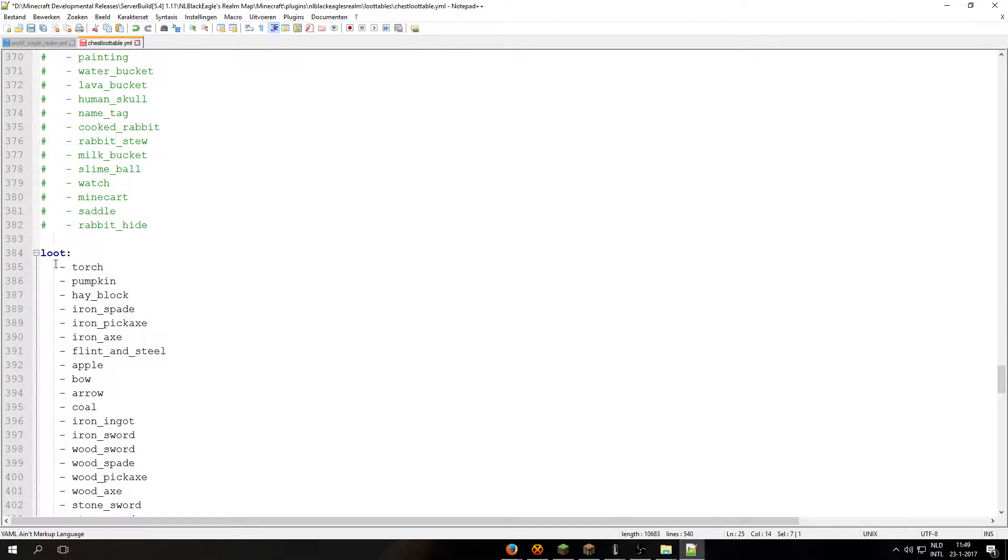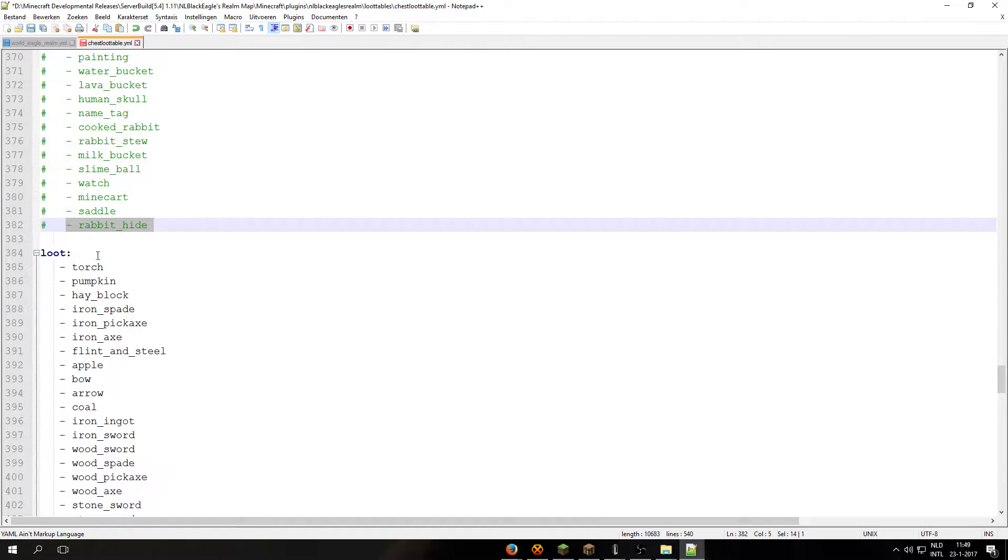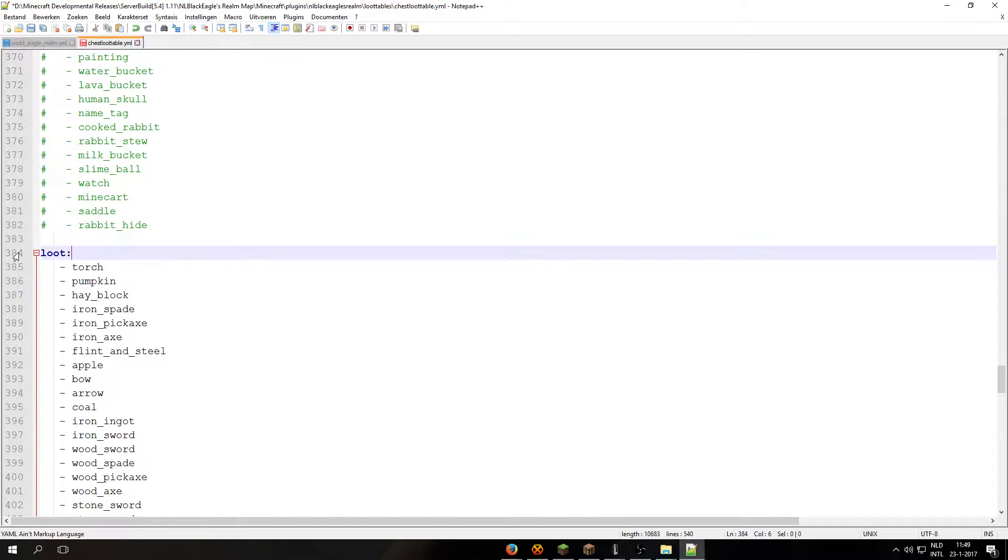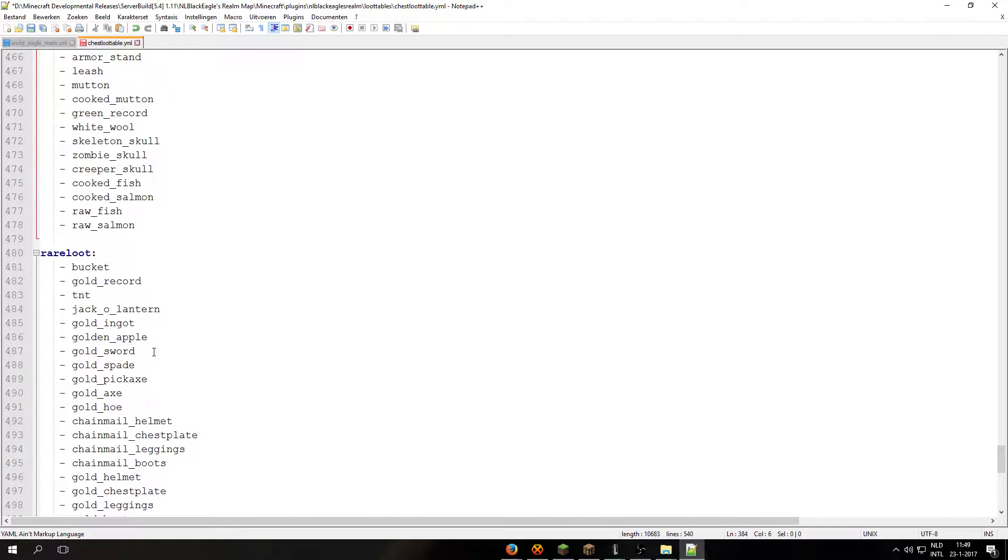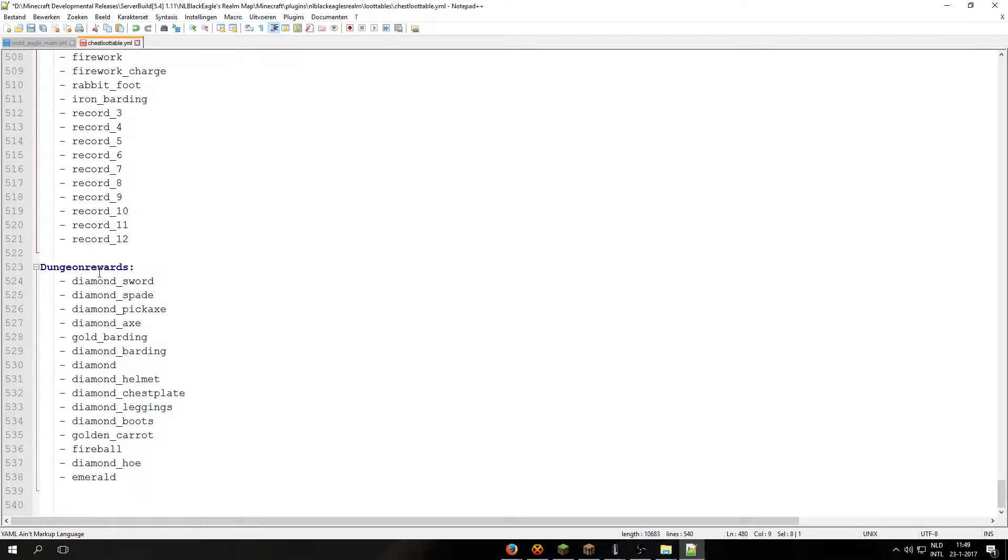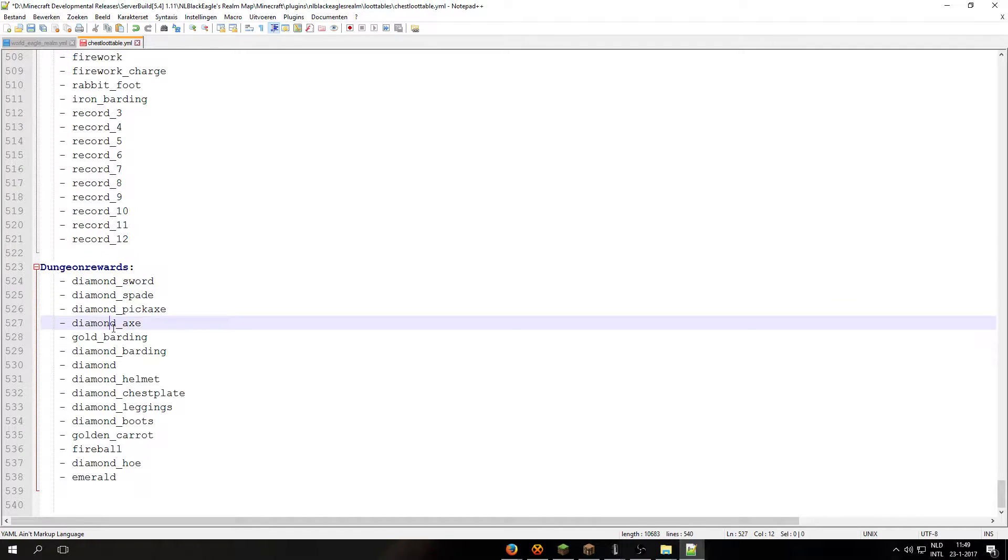I have here a default loot table. Actually, when you want to include rabbit hide, you will need to add it in right here. And there we have the rare loot and then we have the dungeon rewards. And these items will only spawn within the dungeons.